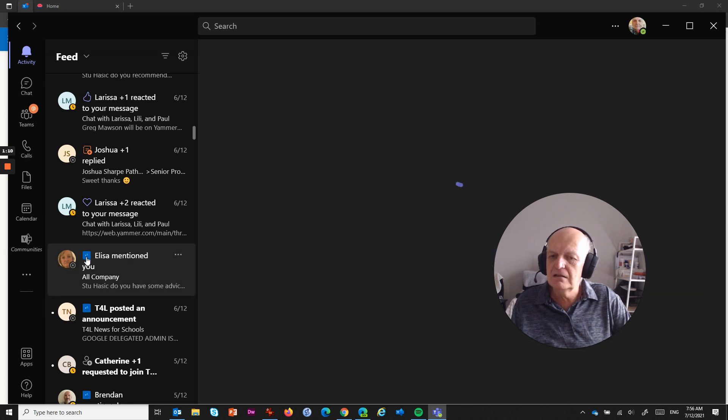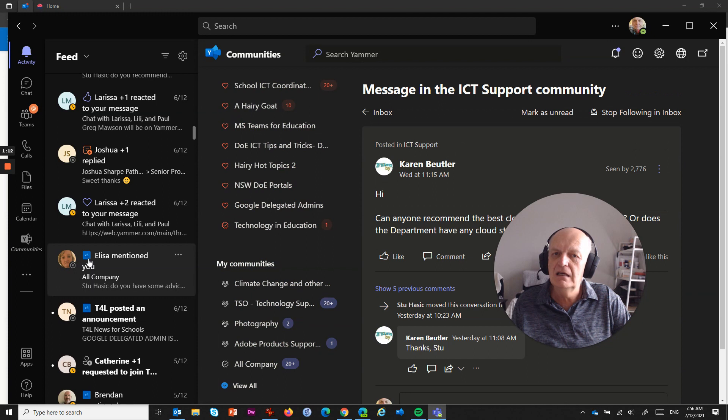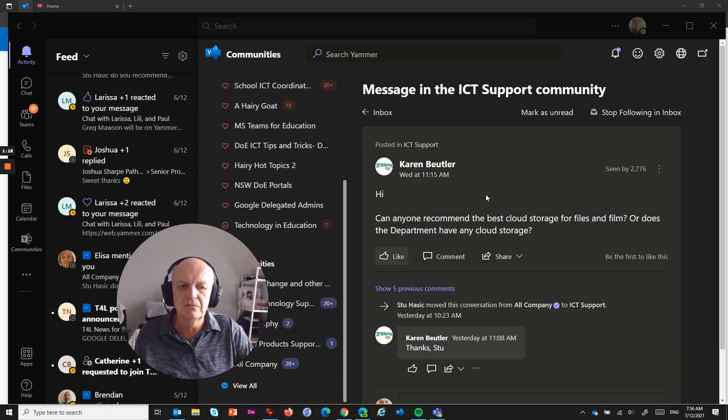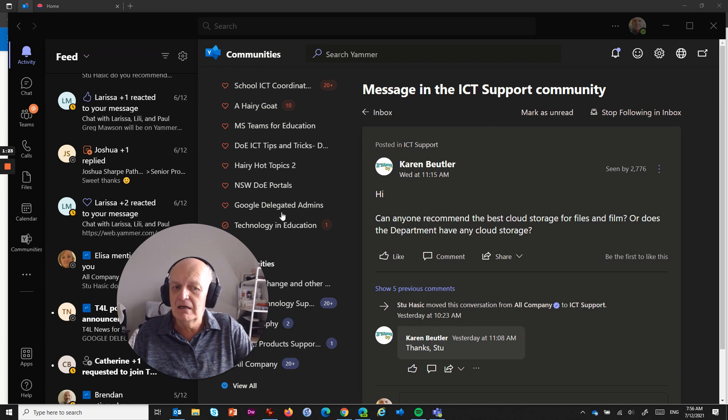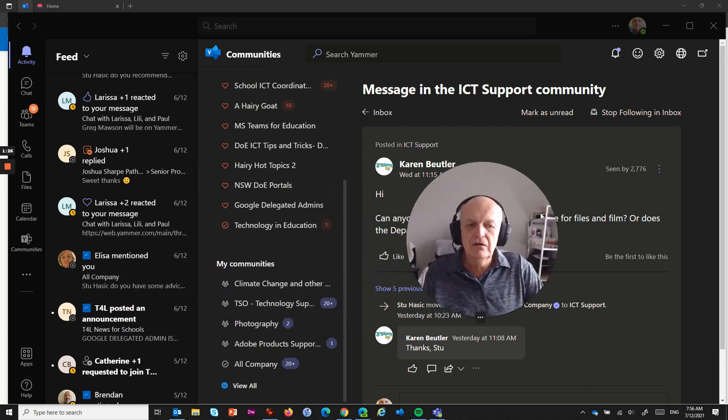Now this, you can see with the little blue icon there, is a Yammer community. So this is Yammer inside of Microsoft Teams, and you can see here that Karen has asked the question, this is actually Yammer, but I'm sitting inside Teams.